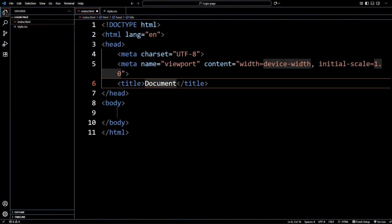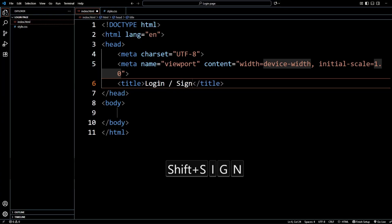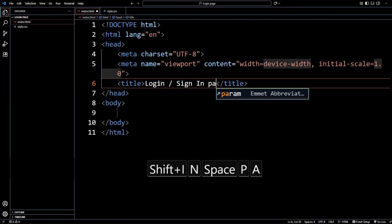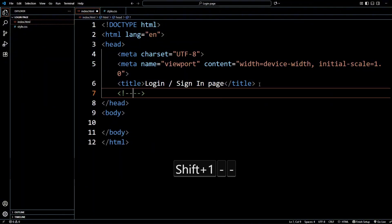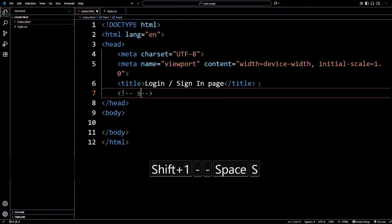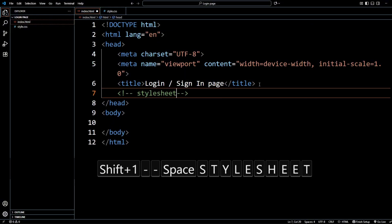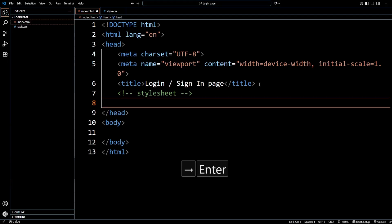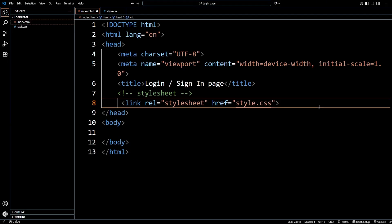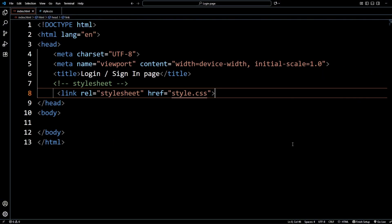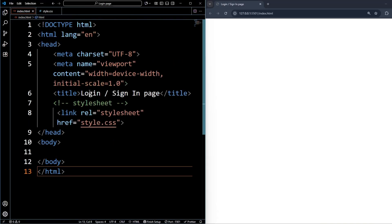Once you have the boilerplate, change the title to 'Login' or 'Sign In Page'. Now we need to link our stylesheet. I'll add a comment here as 'stylesheet' and below it link style.css. Our style.css is now linked to index.html. Click Go Live to open it in the browser.